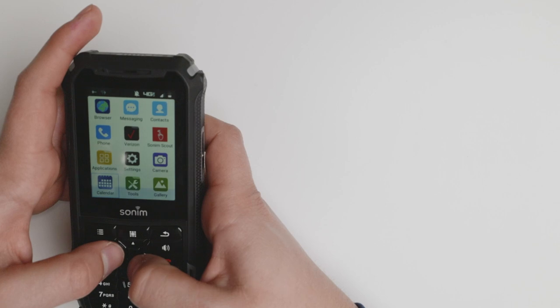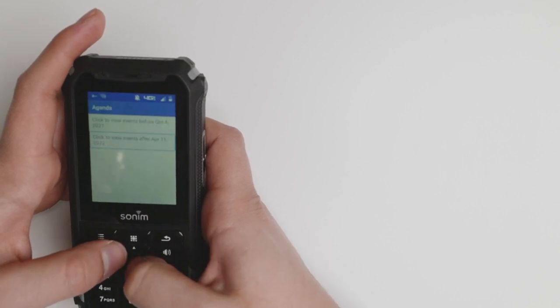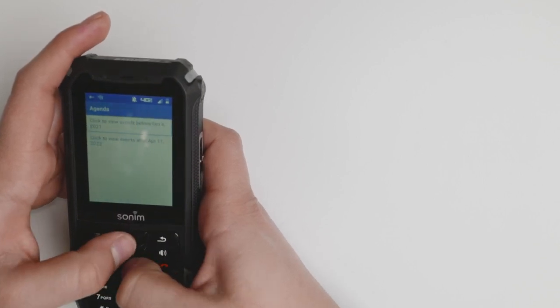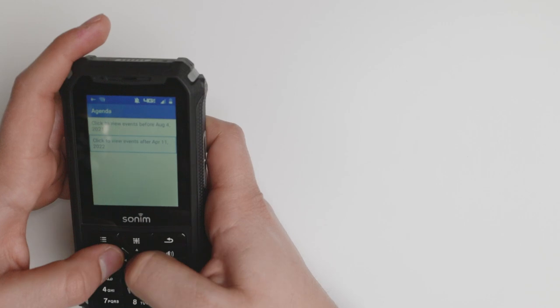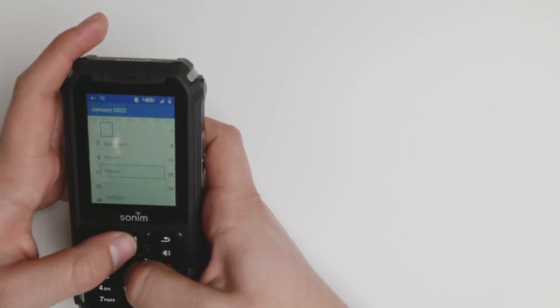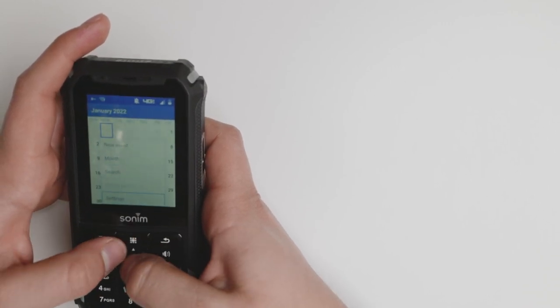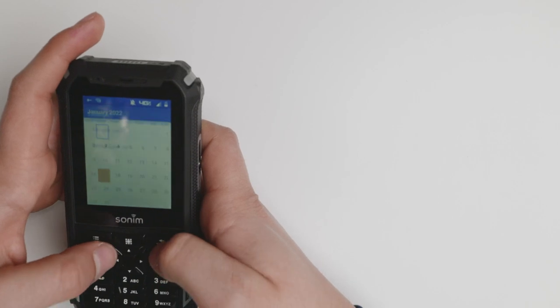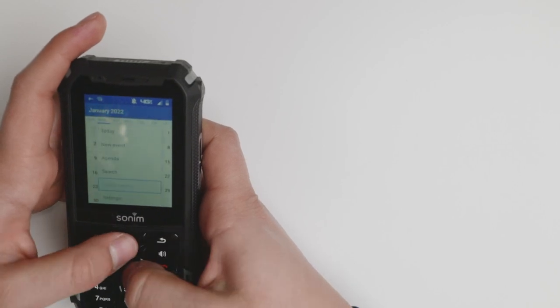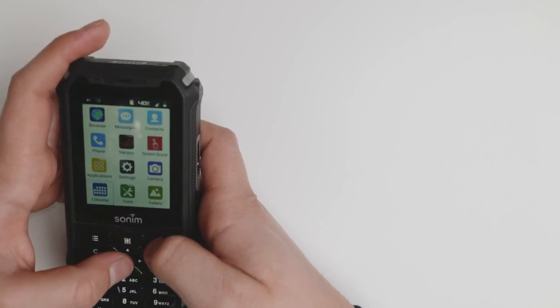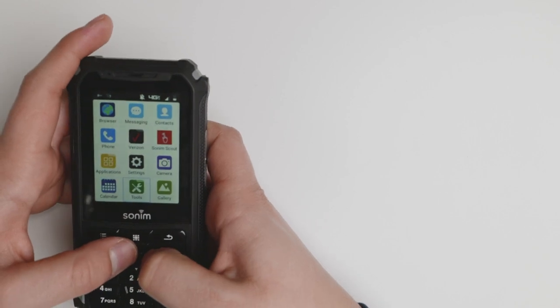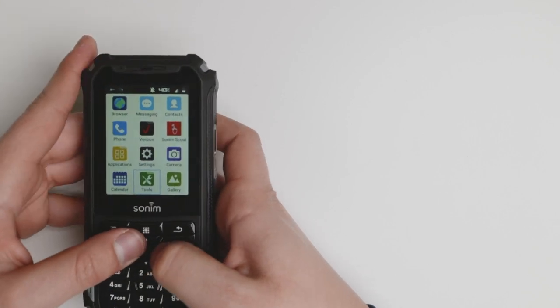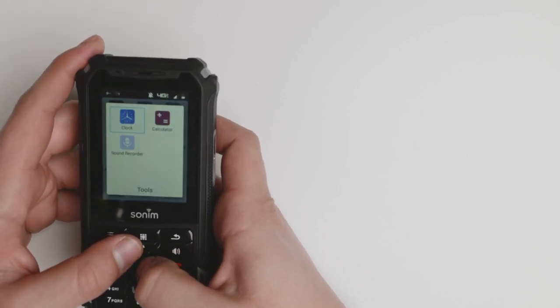You do have a calendar where you can add different things, click on events, things of that nature. You have an agenda, you can set up new events, month settings. It's very useful for the basics. This is not going to be your everyday 'I want all the apps in the world' device because it doesn't allow them.